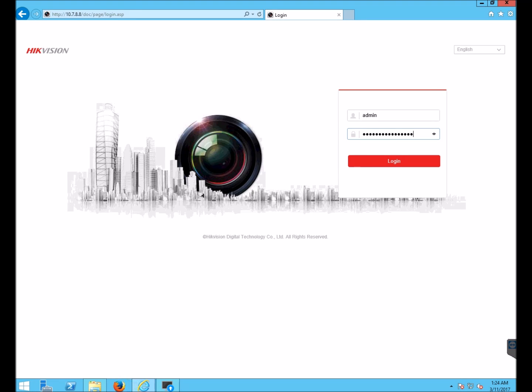This is how to upgrade a Hikvision device via the web browser. As prerequisites, see my other videos about how to download firmware for Hikvision devices and how to install the web plug-in.